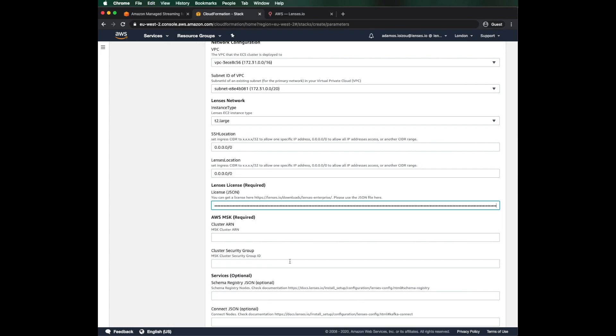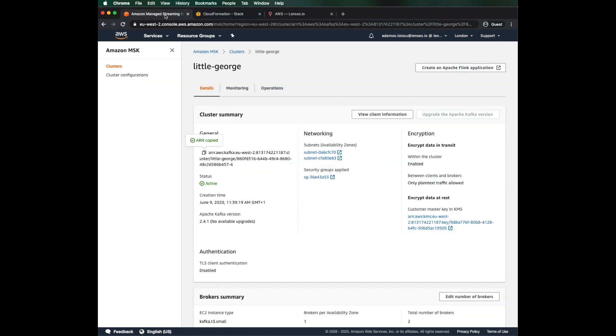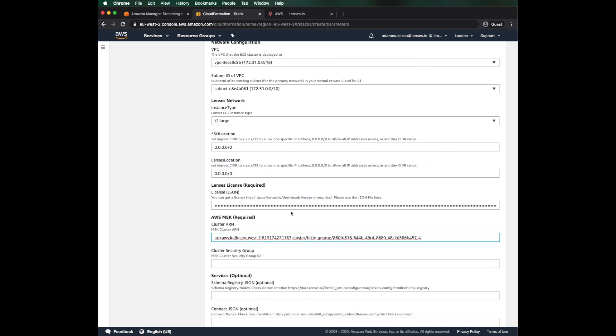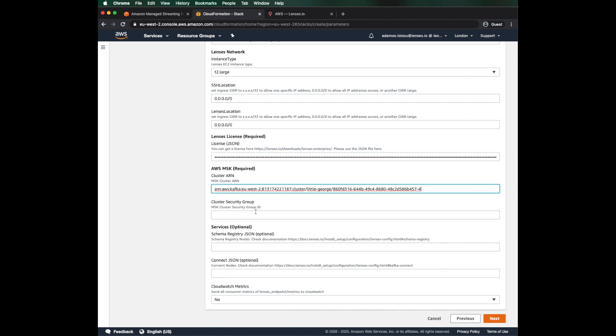Okay, now we just have to put the information of our MSK so that lenses knows how to bootstrap against it. We grab the ARN from LittleGeorge and then the security group.